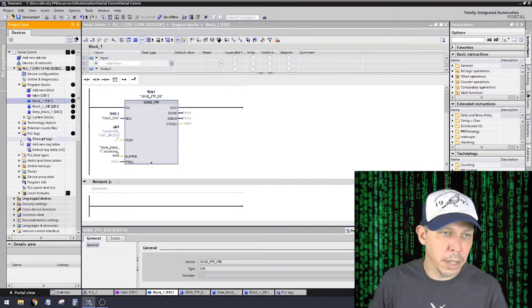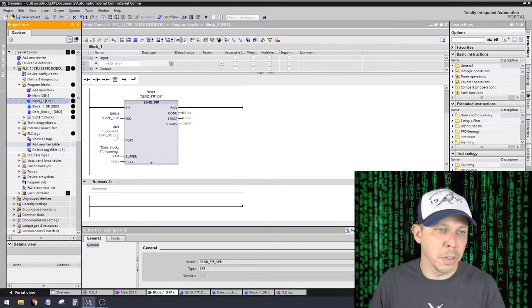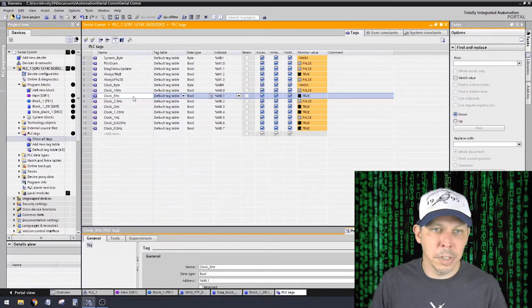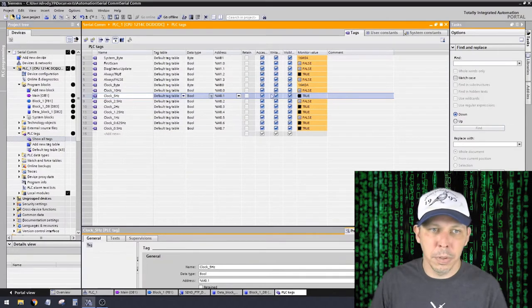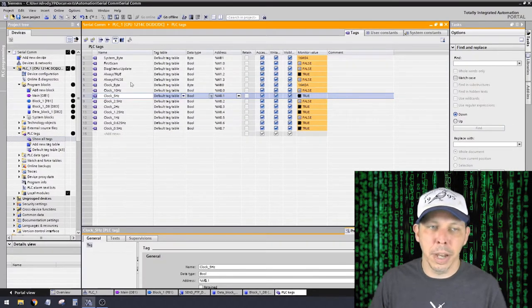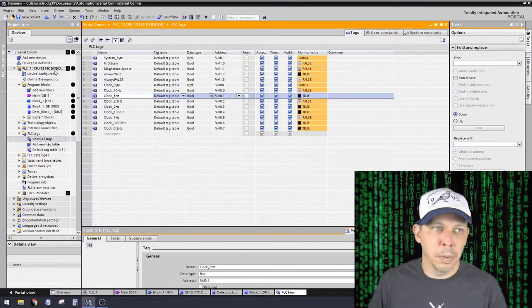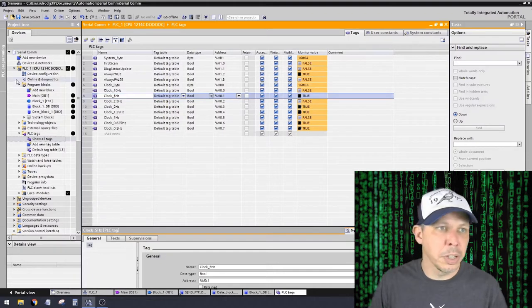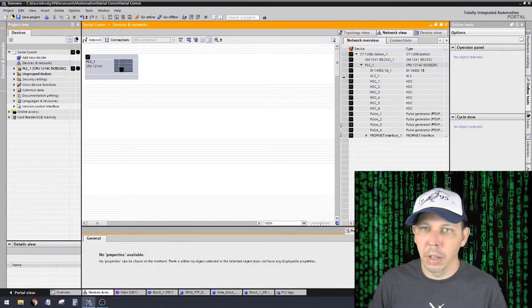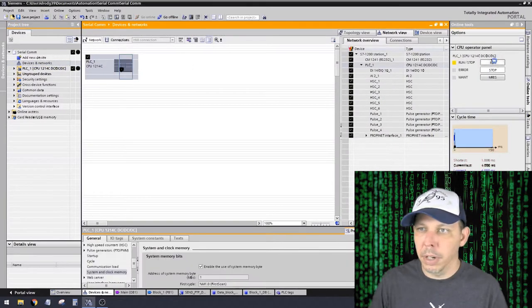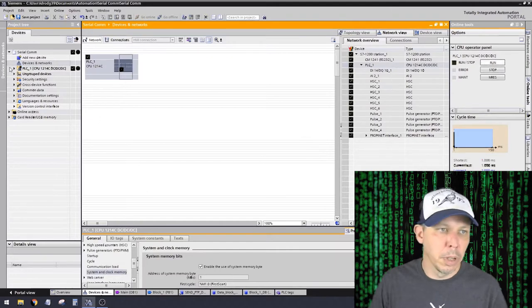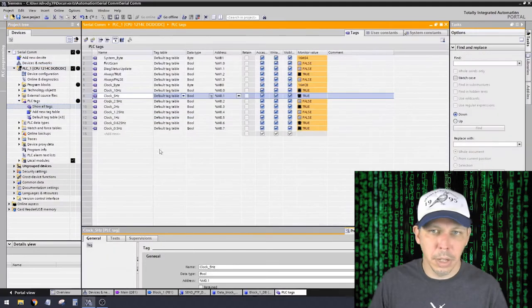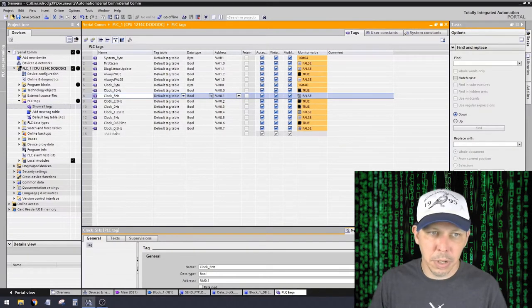So what I have it set to is a clock tag. You'll see tags. So some of you guys haven't done any Siemens stuff yet, so this will all look super foreign to you. Show all tags. Here I have this clock 5 hertz. This is the tag that I'm using. Right now it's true, but it's tied to the system clock of the processor. So I got to start the processor. Right now the processor is not running, so none of these are changing states. Once I go to the processor and hit run, you see all these changing?